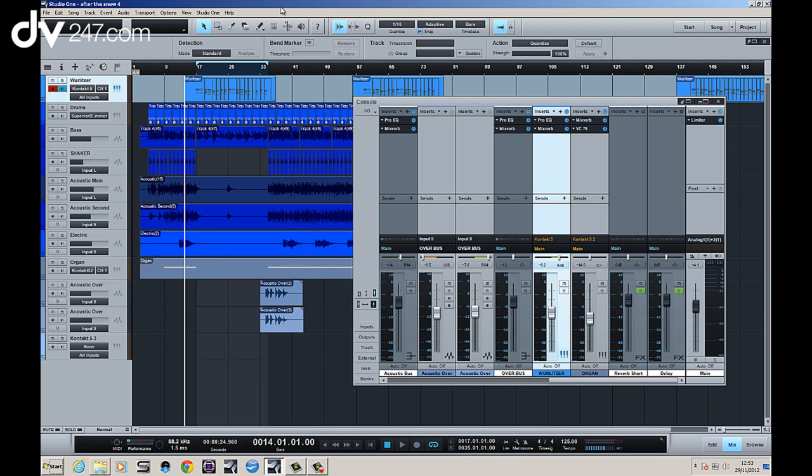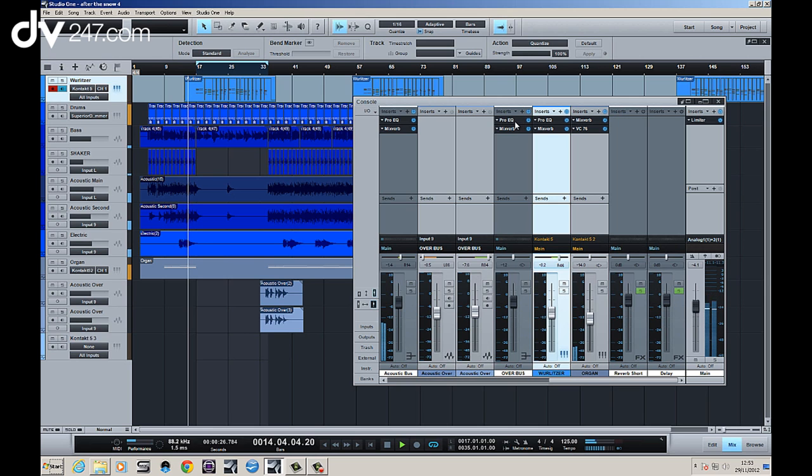So let's have a listen to how it sounds on its own at the moment. I've added a bit of reverb and a bit of EQ just to take the mud out of it.